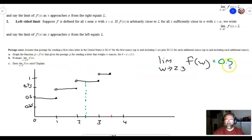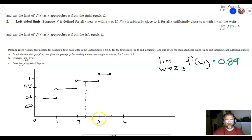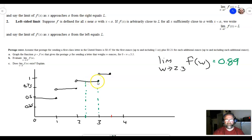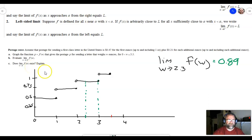The next question asks: does the limit as w approaches 3 of f(w) exist? Here at w = 3 we have a closed hole from the left segment and an open hole starting the next segment. From the left side we're approaching 89 cents, and from the right side we're approaching $1.10. Since the left-sided and right-sided limits are not the same, this limit does not exist.